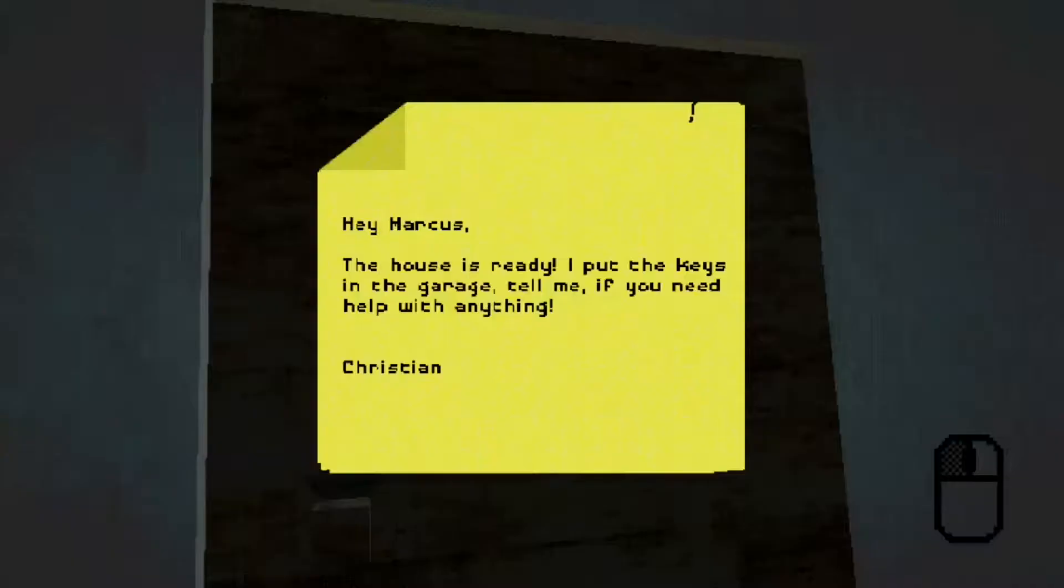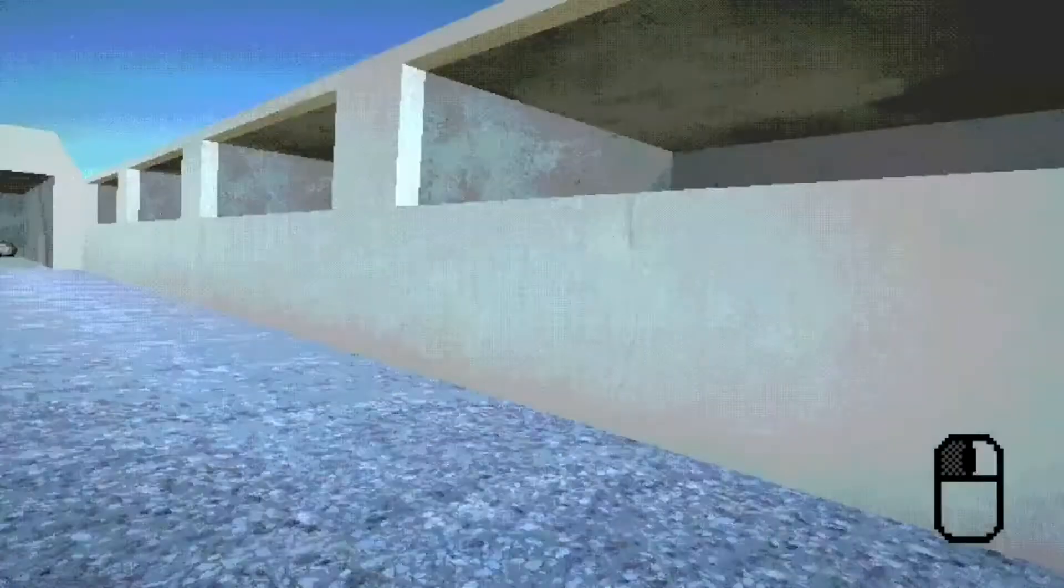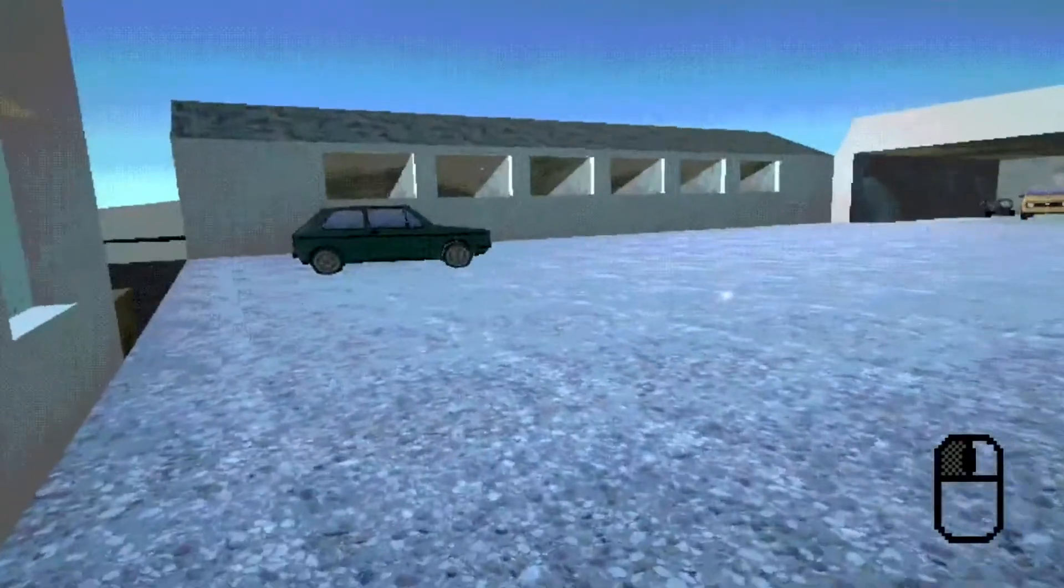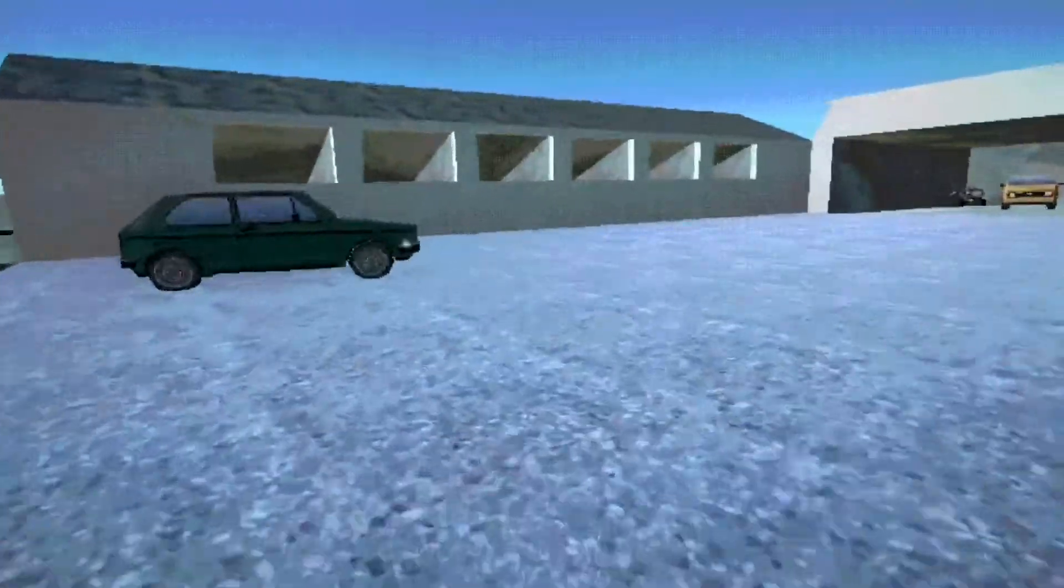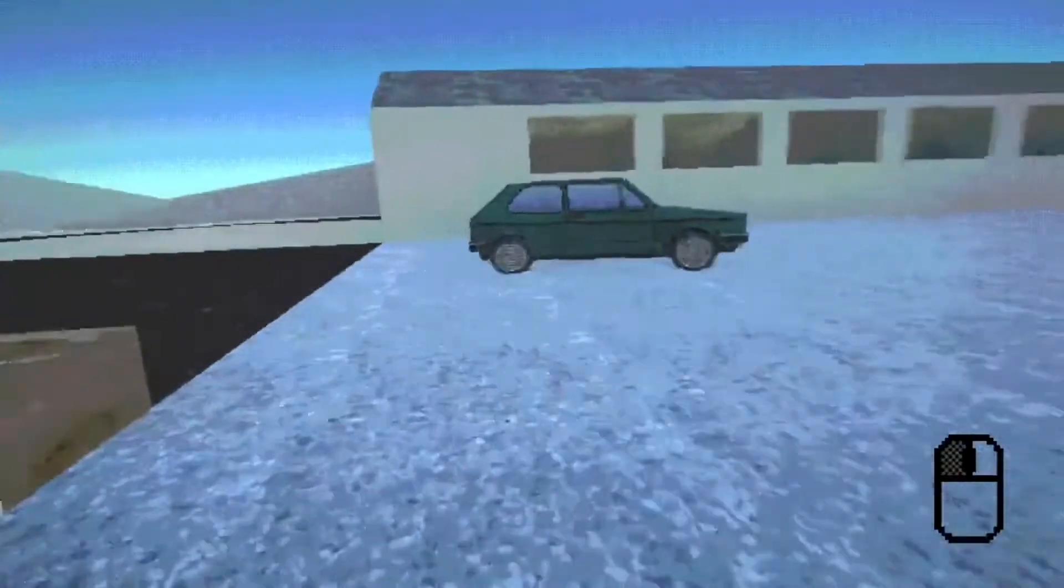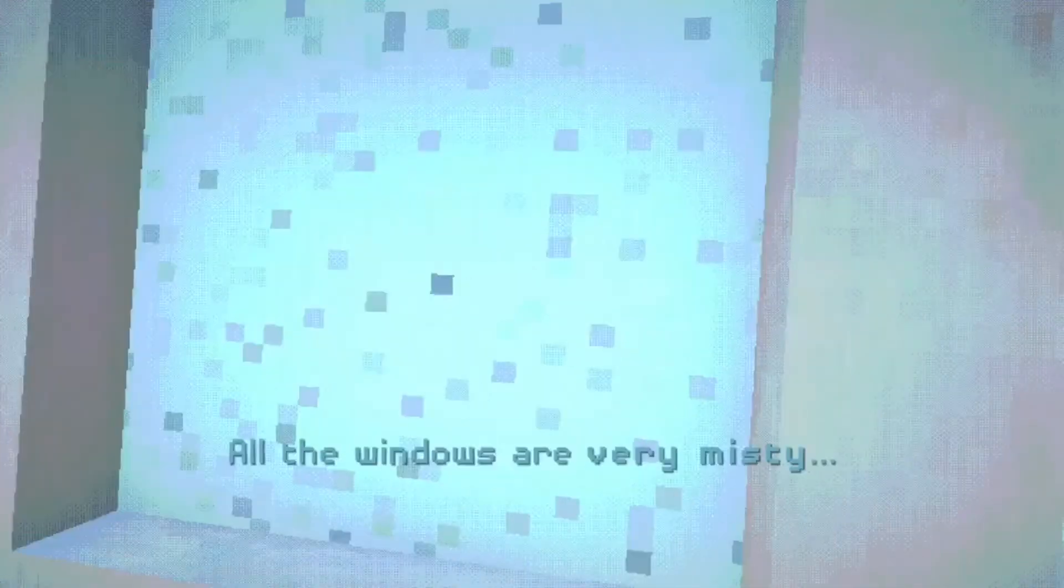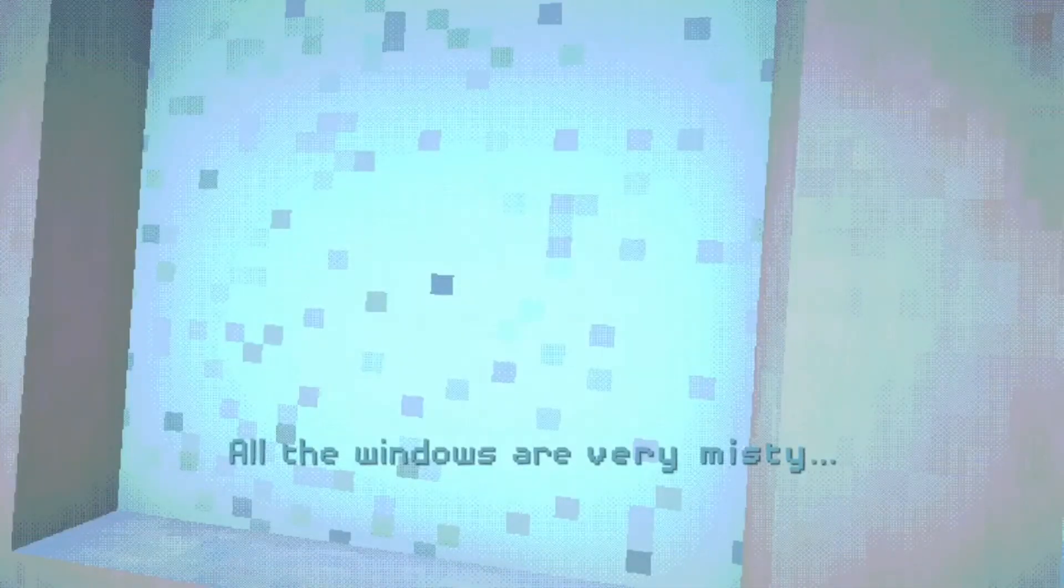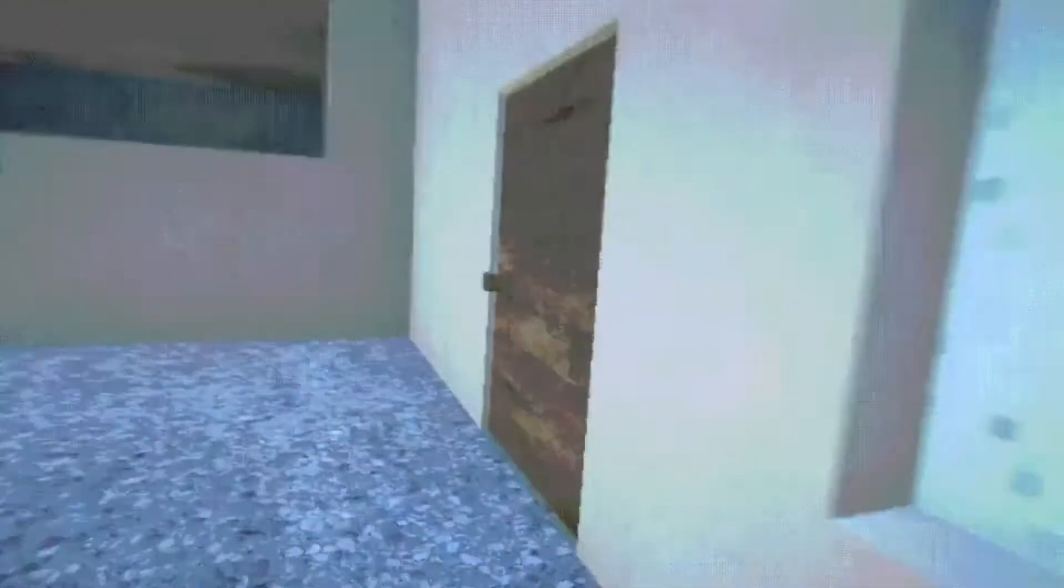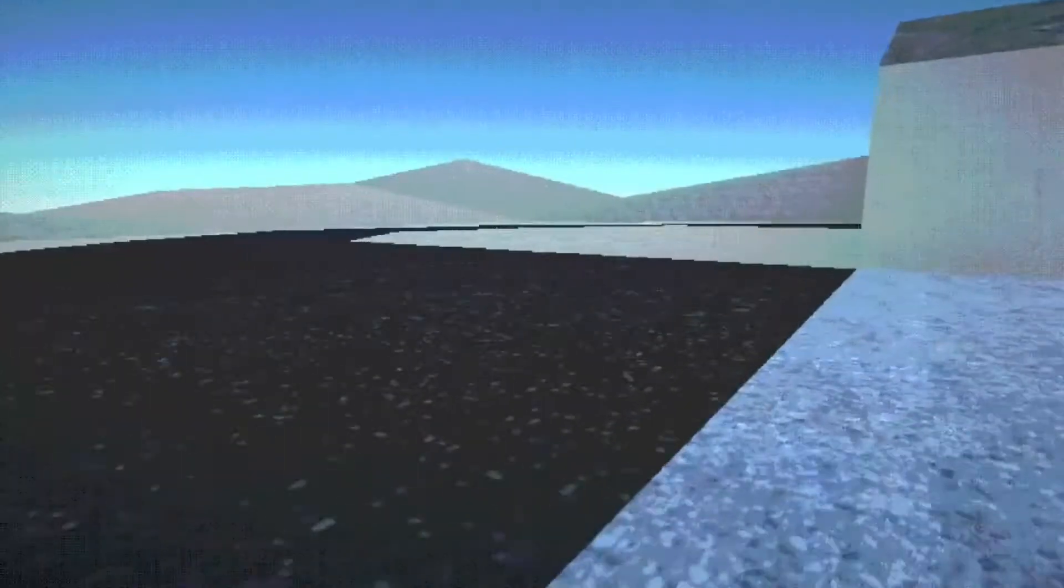Alright. So this note says. Hey Marcus. The house is ready. I put the keys in the garage. Tell me if you need help with anything. Christian. That's nice of you to consider Christian. All right. So now let's see. All the windows are very misty. You can't see anything inside. I can't play inside. So do we not play inside the house at all? Okay.